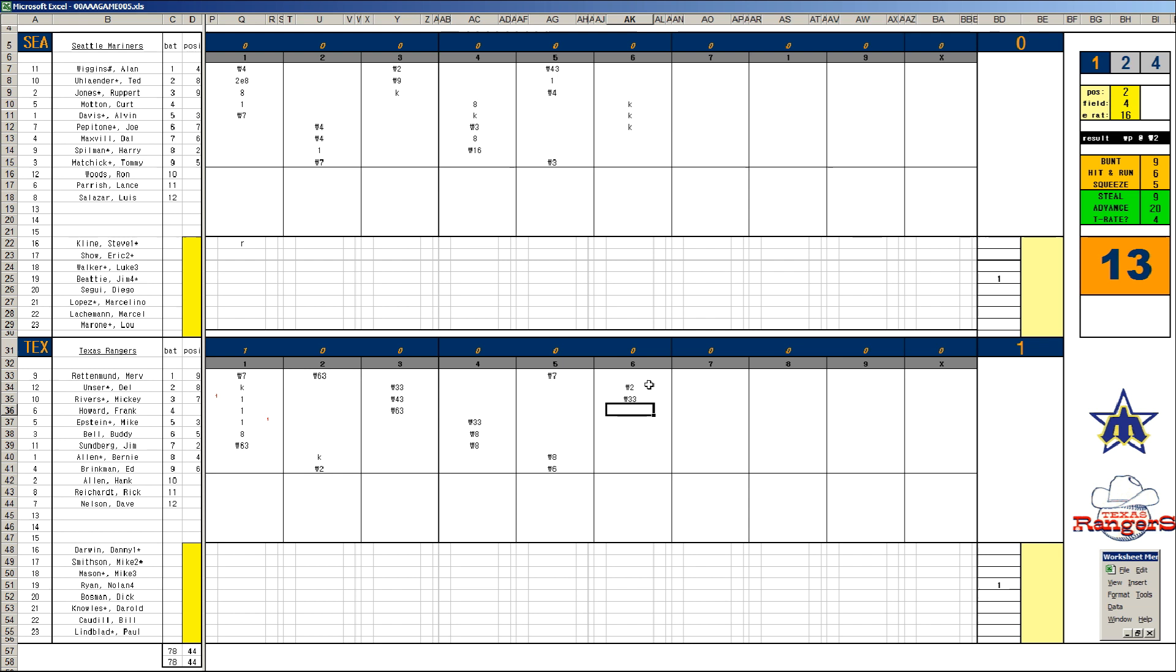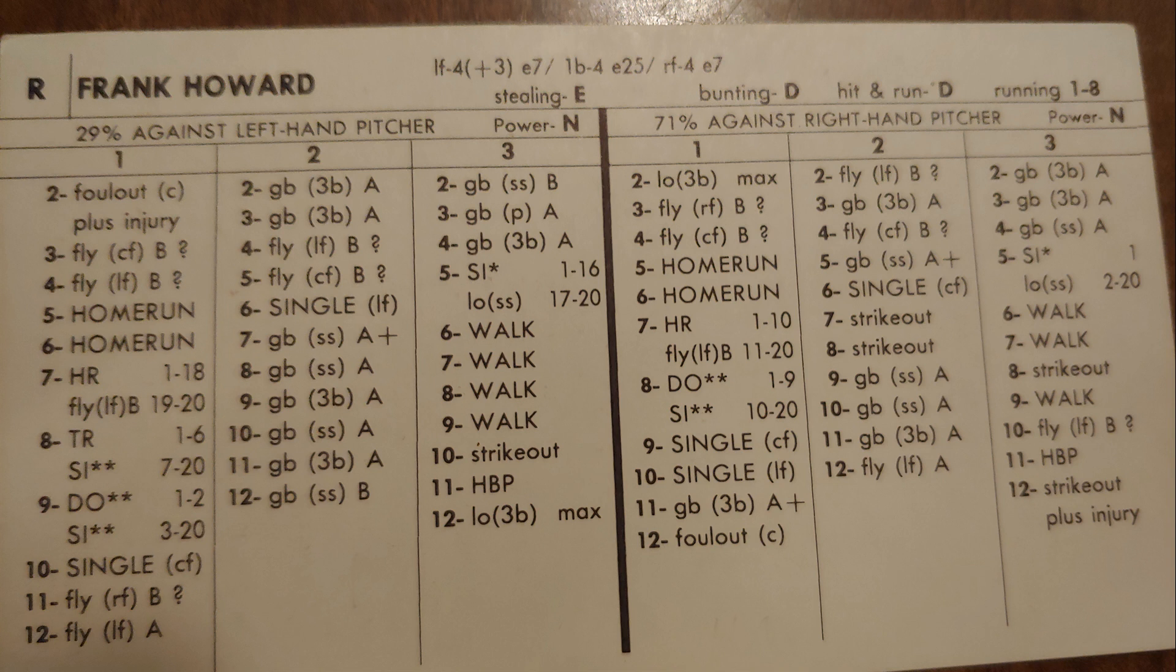We go to the bottom of the sixth. Unser, catcher's card, this is Spilman. Gets the passed ball. Thank you. Rivers to first. Frank Howard, there it is, one of his 48 bombs. There's a shot of that card, and it's a 2-0 game. Epstein base hit. Buddy Bell to short.